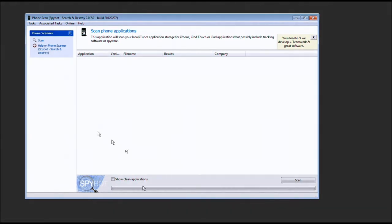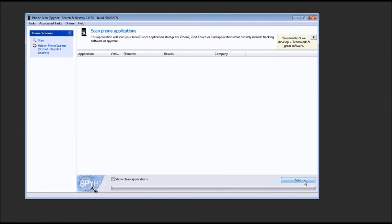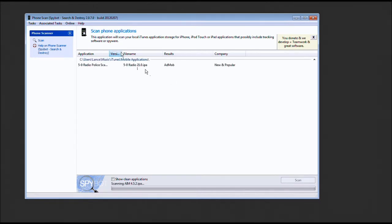We're going to go ahead and click scan and see what kind of junk that I might have. Let's just see. Let's go ahead and click scan. I'm going to stretch the version part out a little bit.